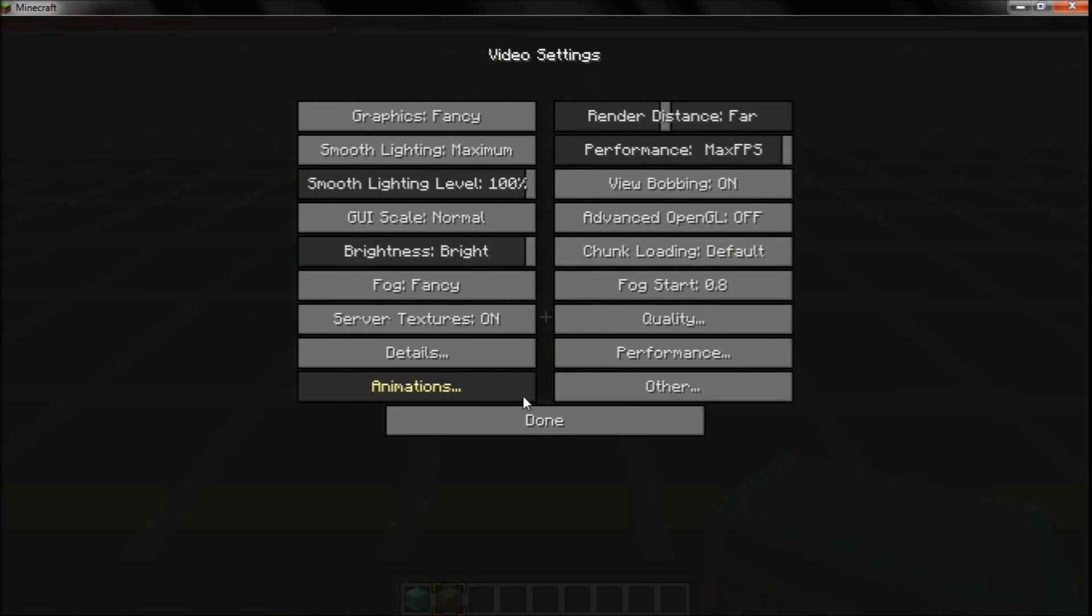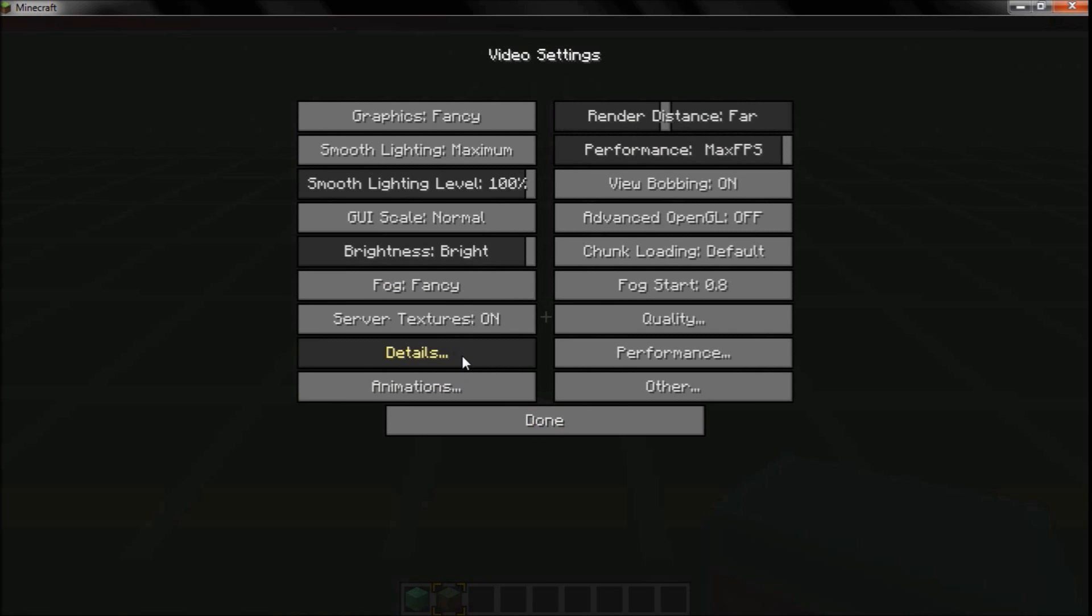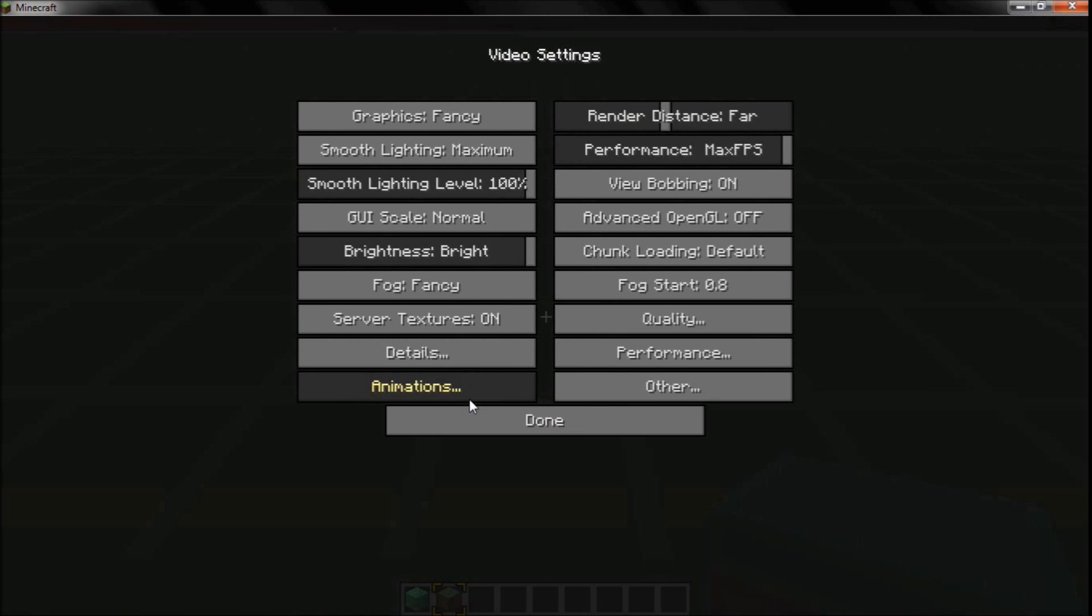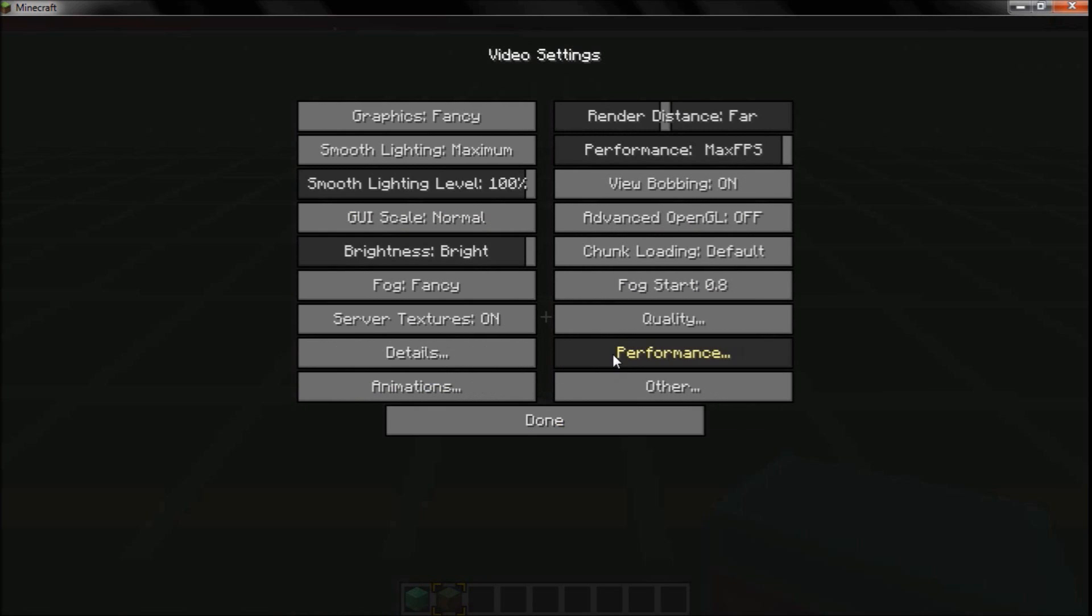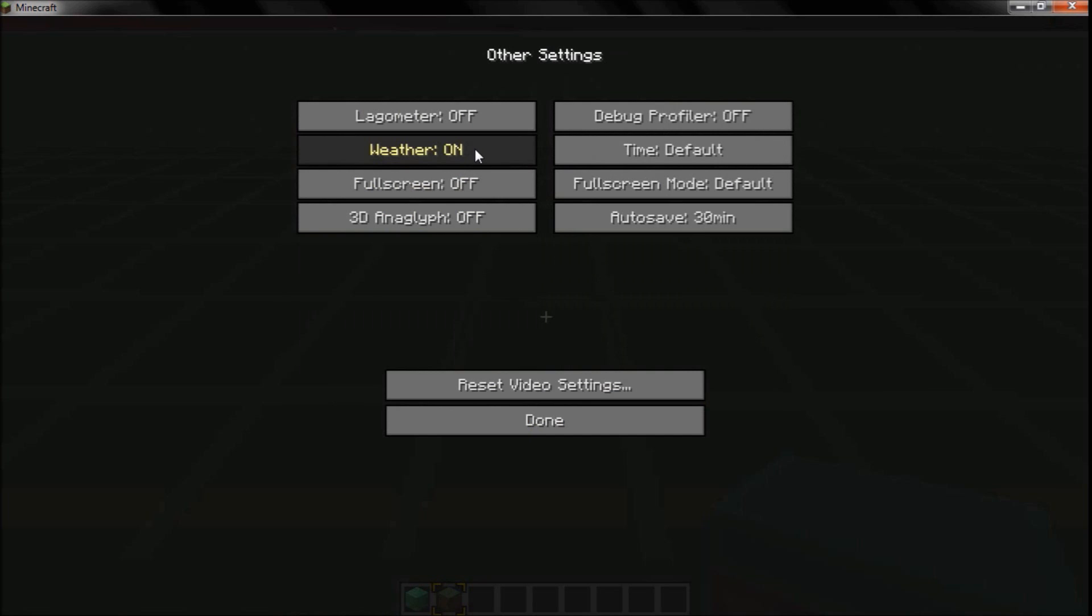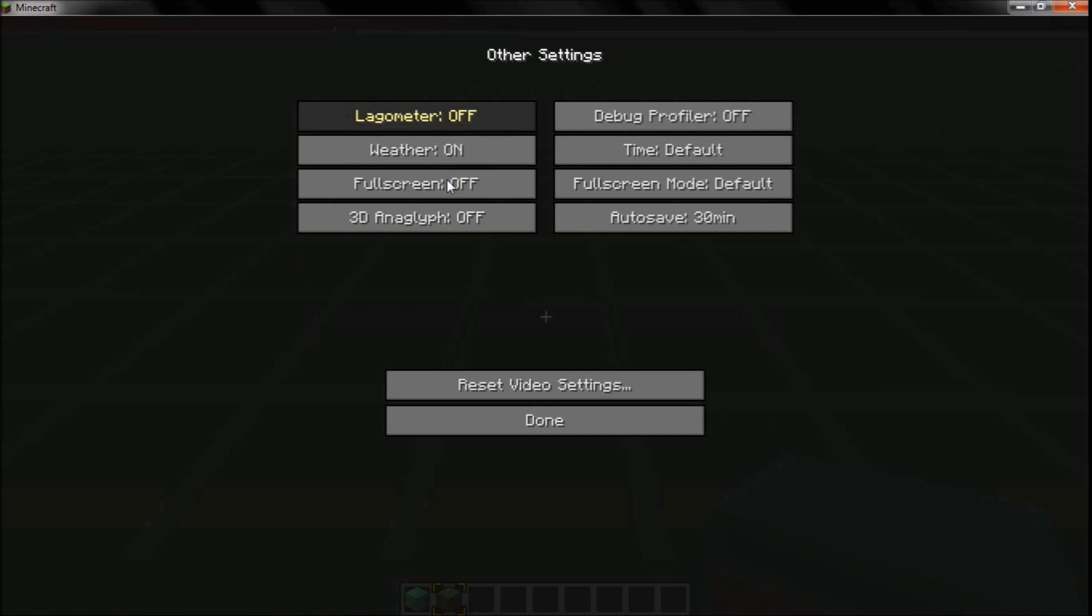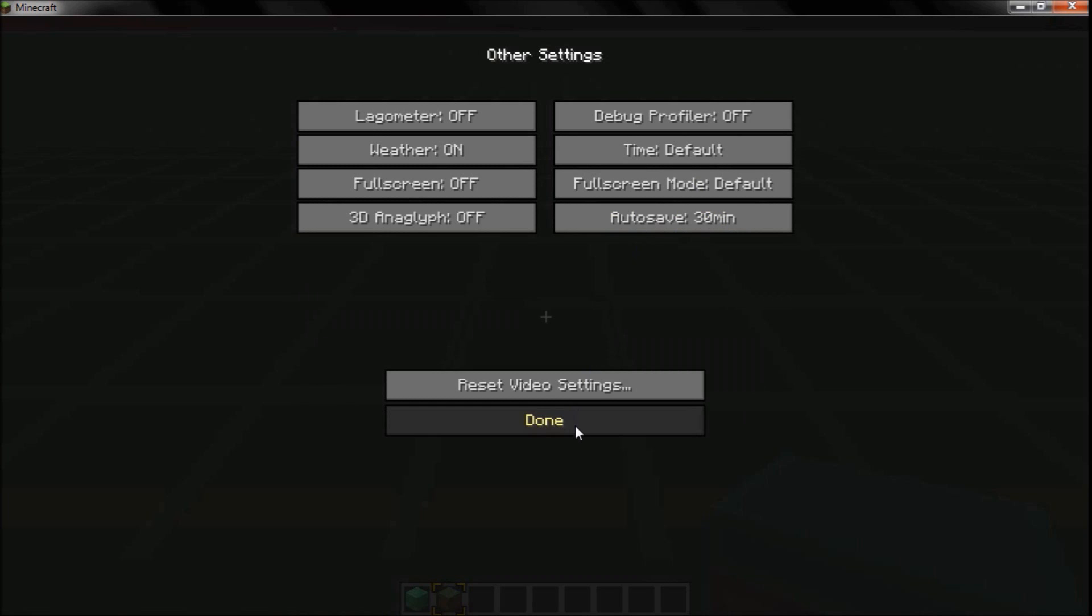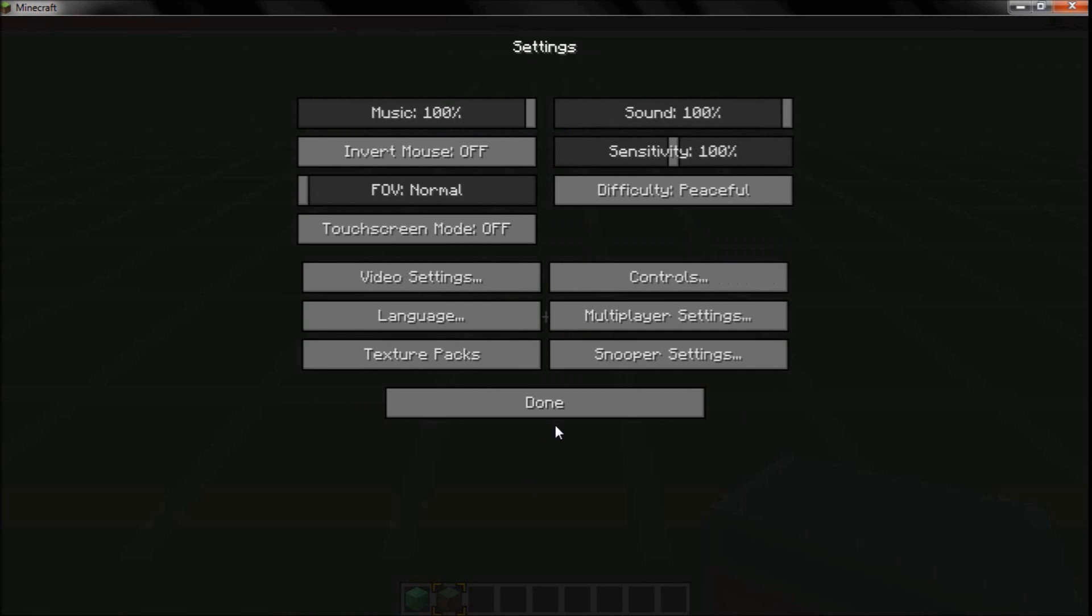Details you want all of these off or on fast. Animations you want all off, and performance all of these off. And other, you want weather off and everything off, and auto-save 30 minutes. That should do the most to change your frames per second, hopefully to increase it. Optifine out of all of this impacts it the most.